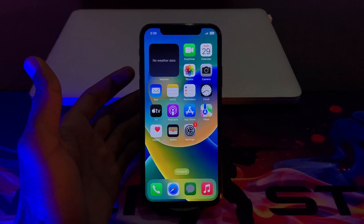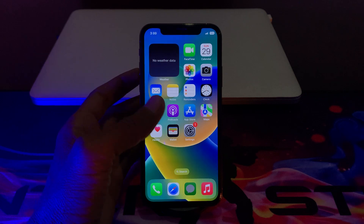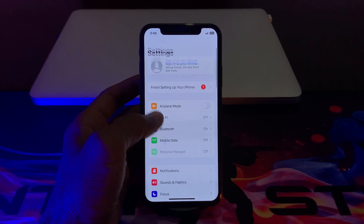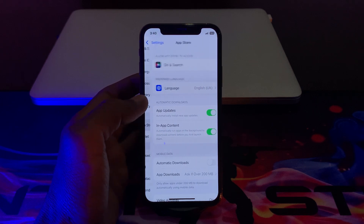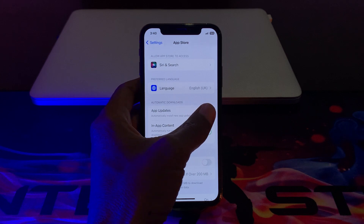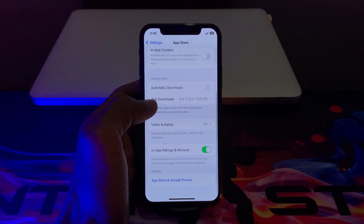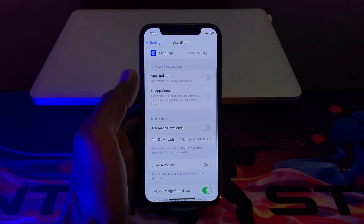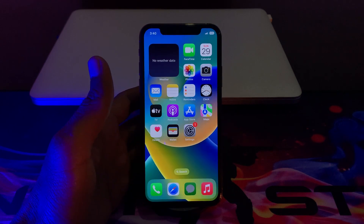The next step is you have to disable automatic downloads and app updates. Click on Settings, scroll down, click on App Store. As you can see, under App Updates, turn it off. Make sure that you turn off all the automatic download and app update options.